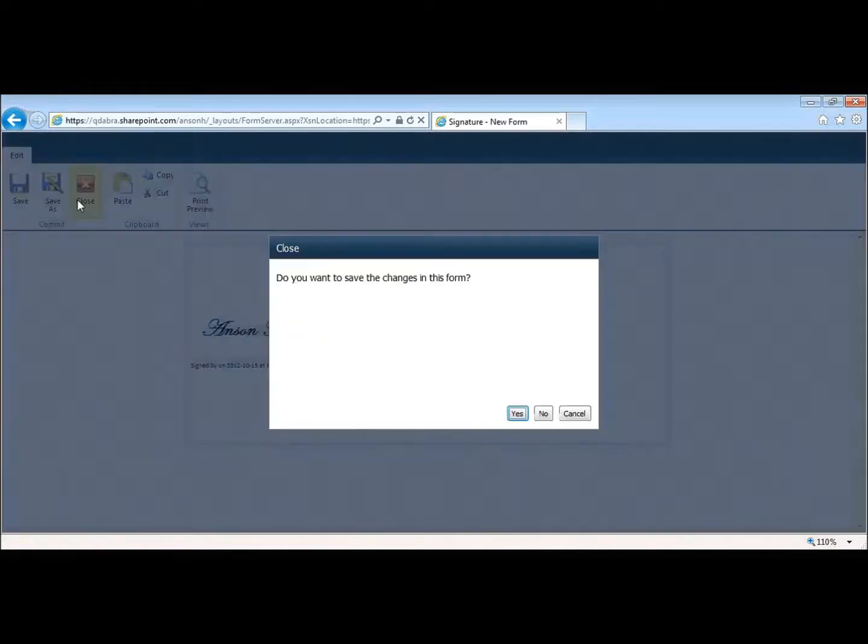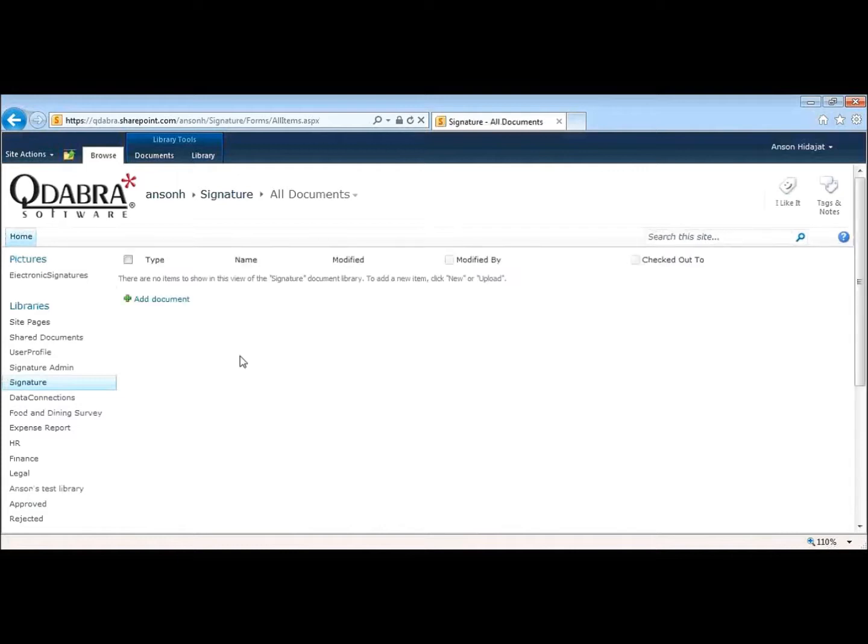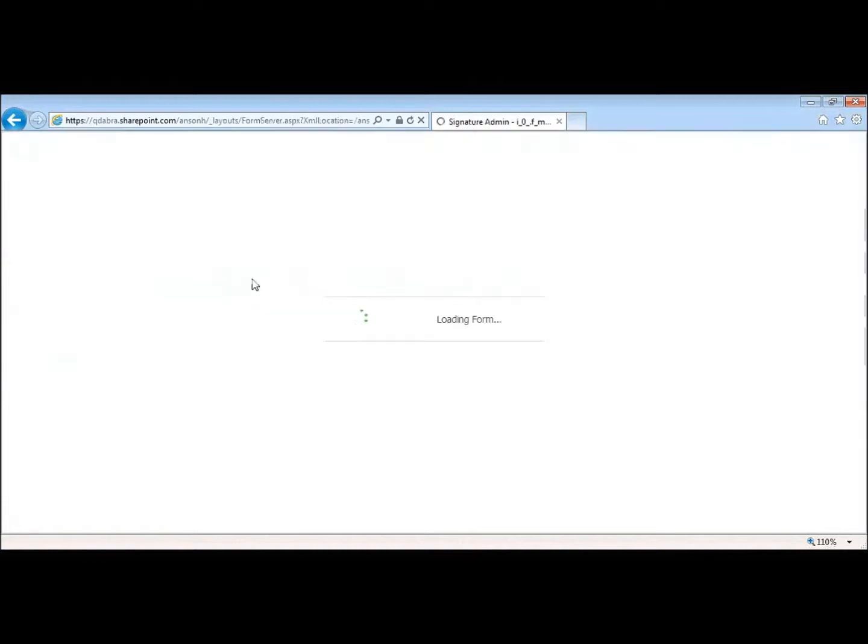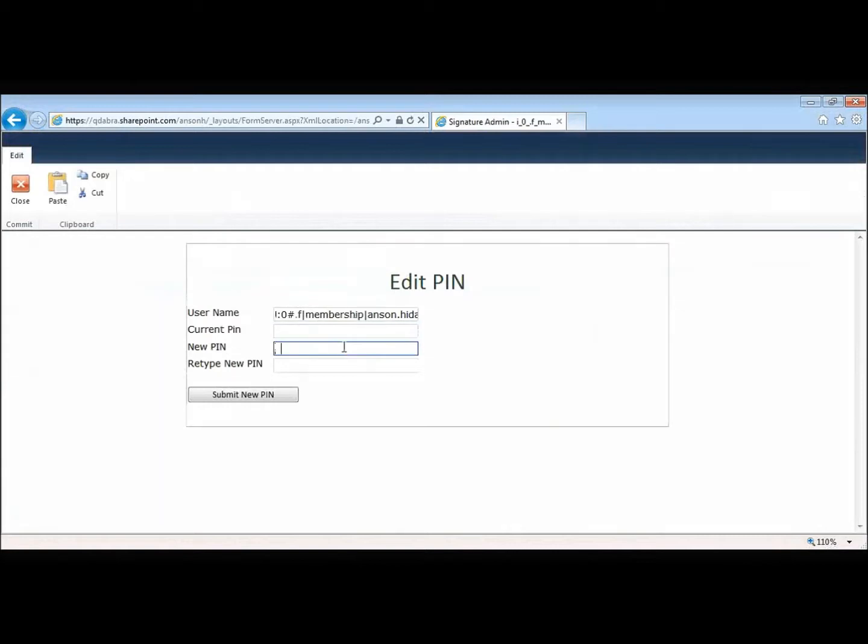Lastly, if I wanted to change my pin, I could do so using the admin form. Let's go back to the admin form and I can just open up the form. All I need to do is enter my current pin and then I can enter my new pin and then I can submit my new pin.